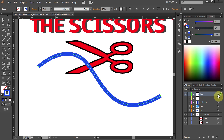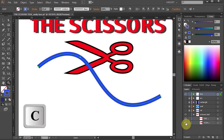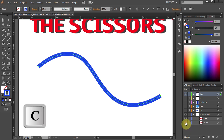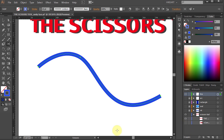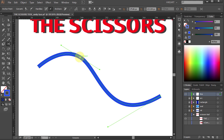To do that, make sure your path is selected, then select the Scissors tool or press the letter C on your keyboard. Now all you need to do is click either on the segment or on the anchor point. Let's split this path at this anchor point — just hover over it until you see the word 'Anchor' and click. And we've got two separate paths.